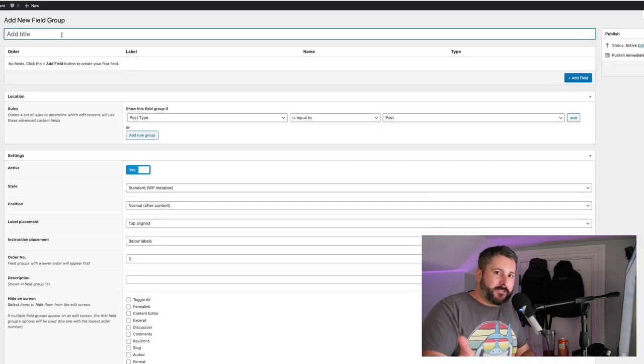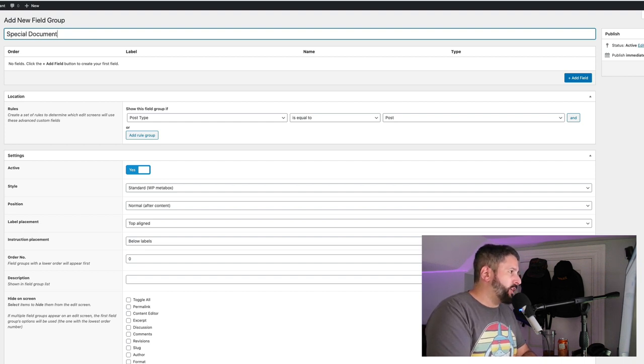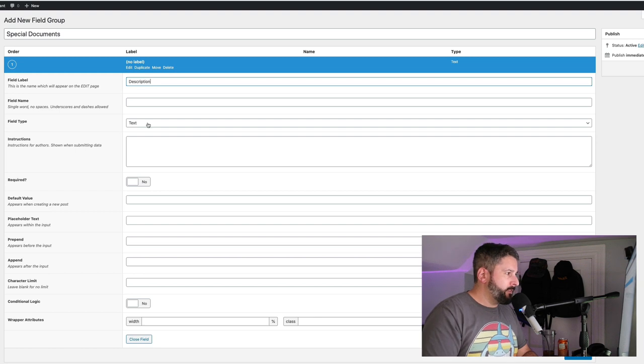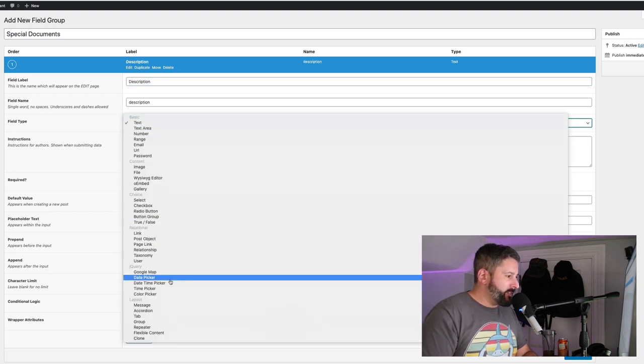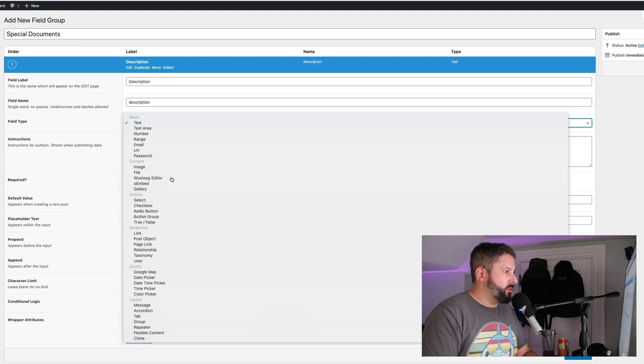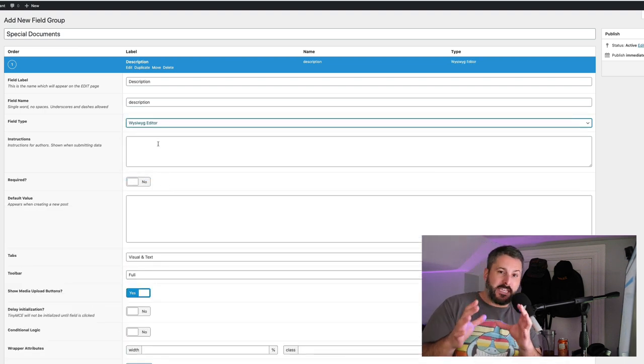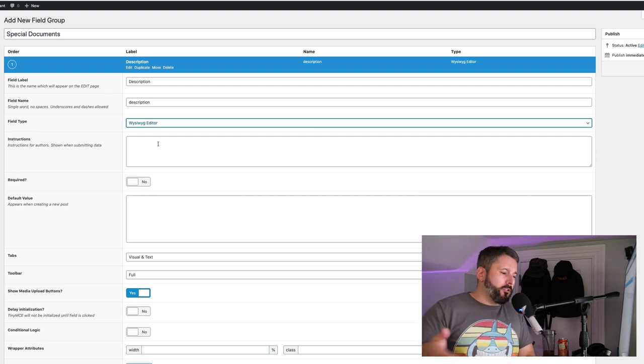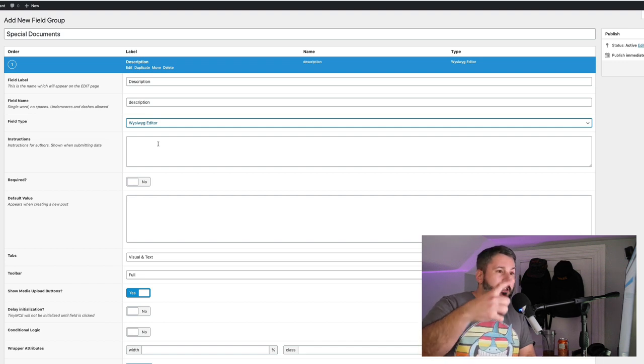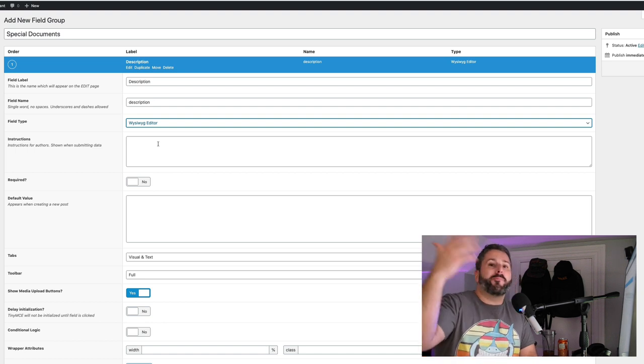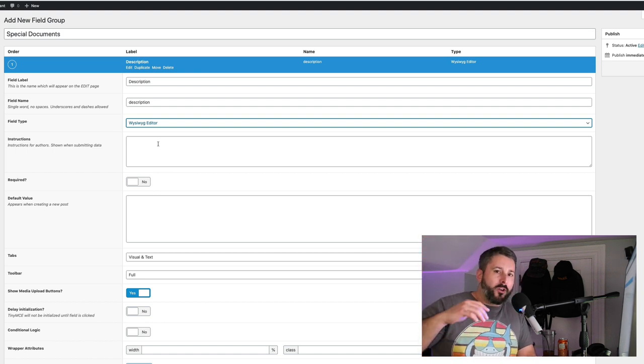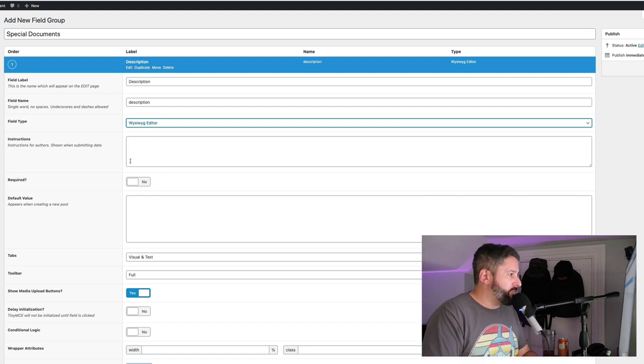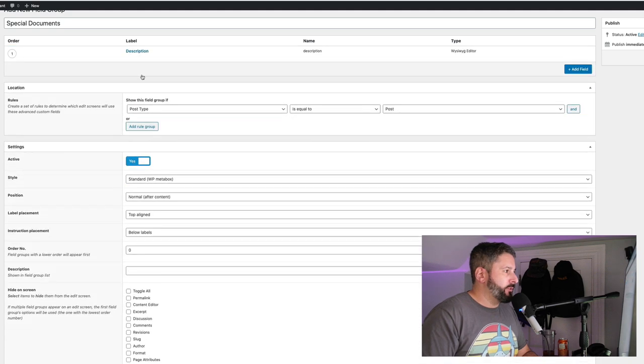Let's go to custom fields, field groups, add a new group. In this particular case, these were documents. So I'm going to say special documents. And the first field I'm going to add is actually a description. We're going to make this a WYSIWYG editor. This is going to give the user a WYSIWYG editor so that this person can come in and post an update.